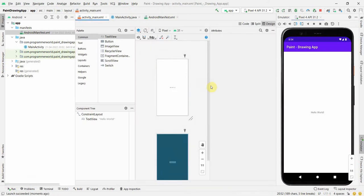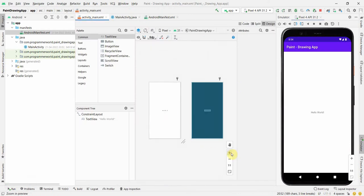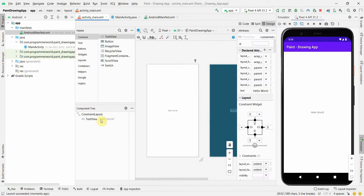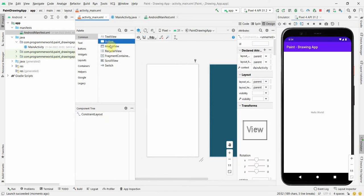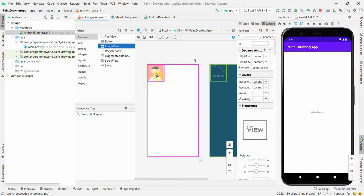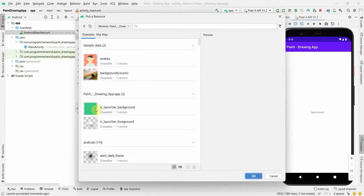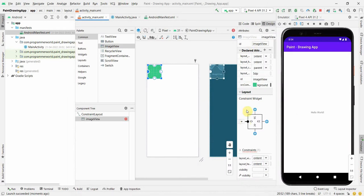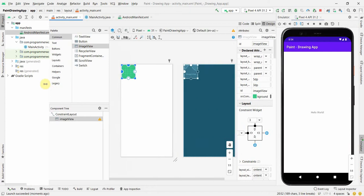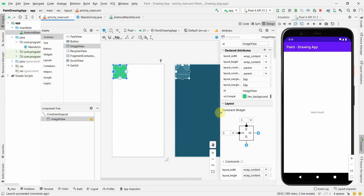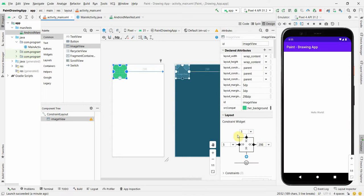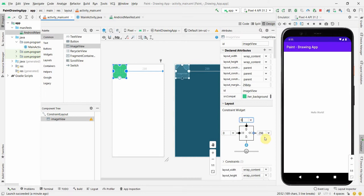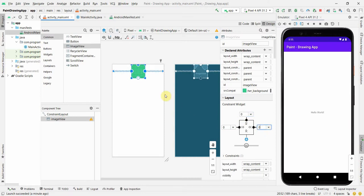First, let's design our layout. I'll zoom in a little. The default TextView I don't need, so I'll remove it. I'll need a Button and an ImageView — the ImageView is where I will show the drawing or sketch. I'll give constraints to the ImageView and make all the constraints zero so that it covers the complete layout.